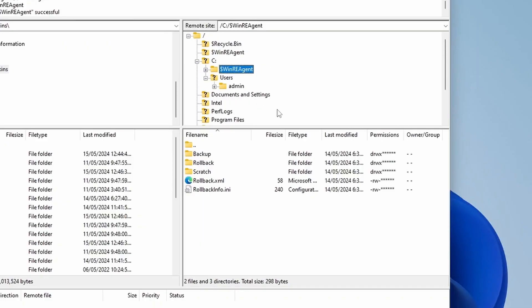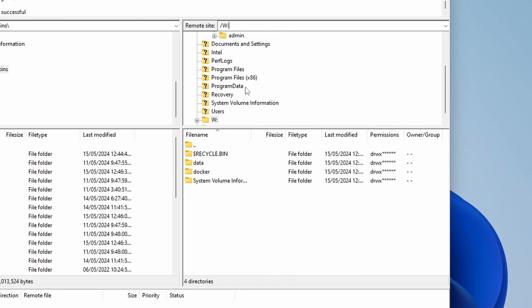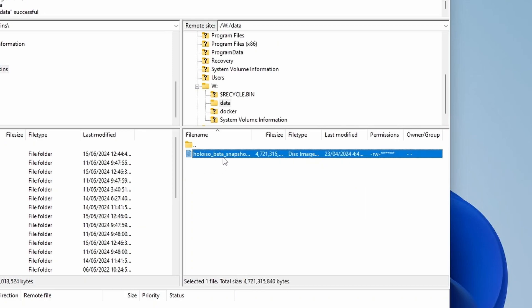And I think to access the share, we can change the letter right here. So W, get rid of that. And there we go. See, we have our Data and Docker here. So now we have full access to all that. Under Data, we can see the ISO that we uploaded earlier.